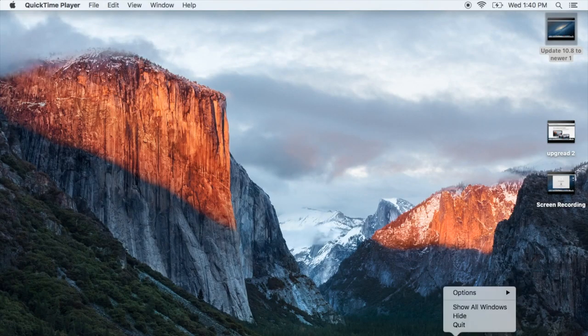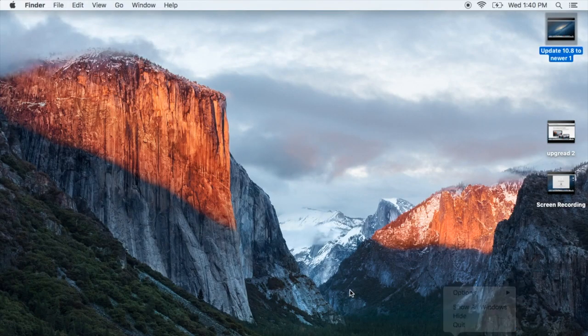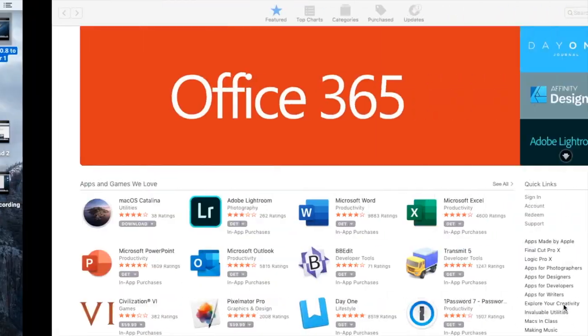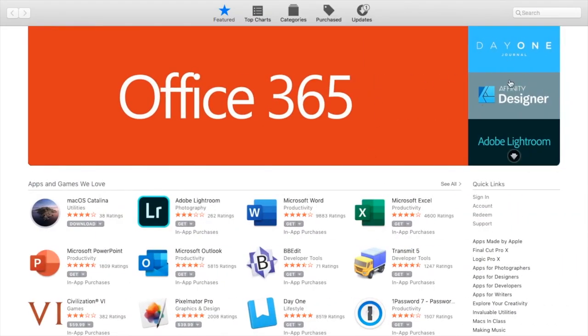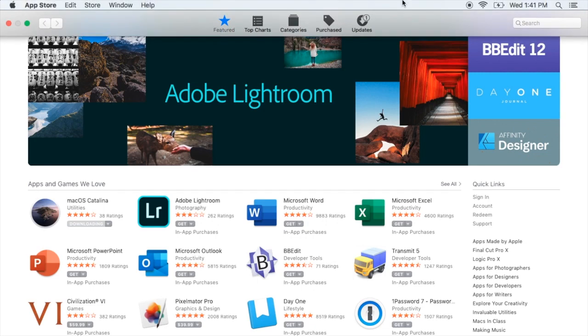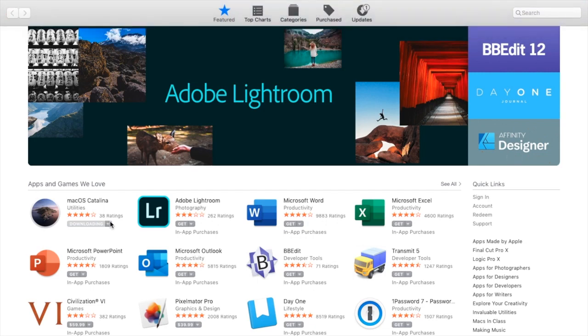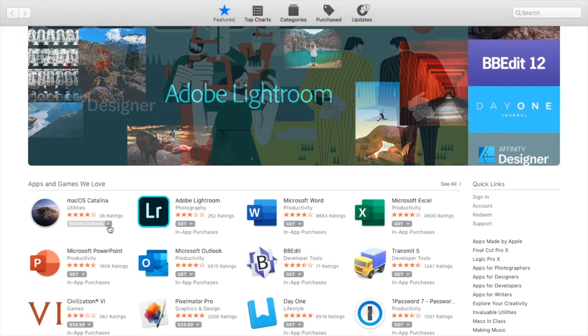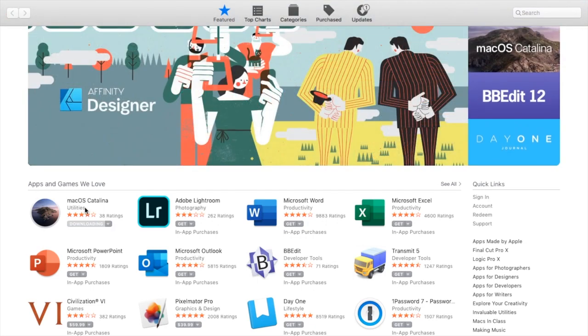The second way: you can go to the App Store. Just click on the Featured folder and you will see the first thing is macOS Catalina. You just simply click on download.